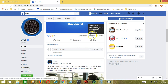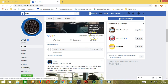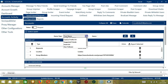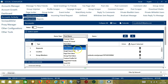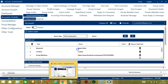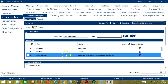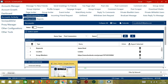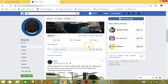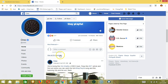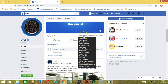Next we have Post Commenters. Let's use the same post URL again and click Add. This time it will target the users who commented on this post — there are about 20 comments.